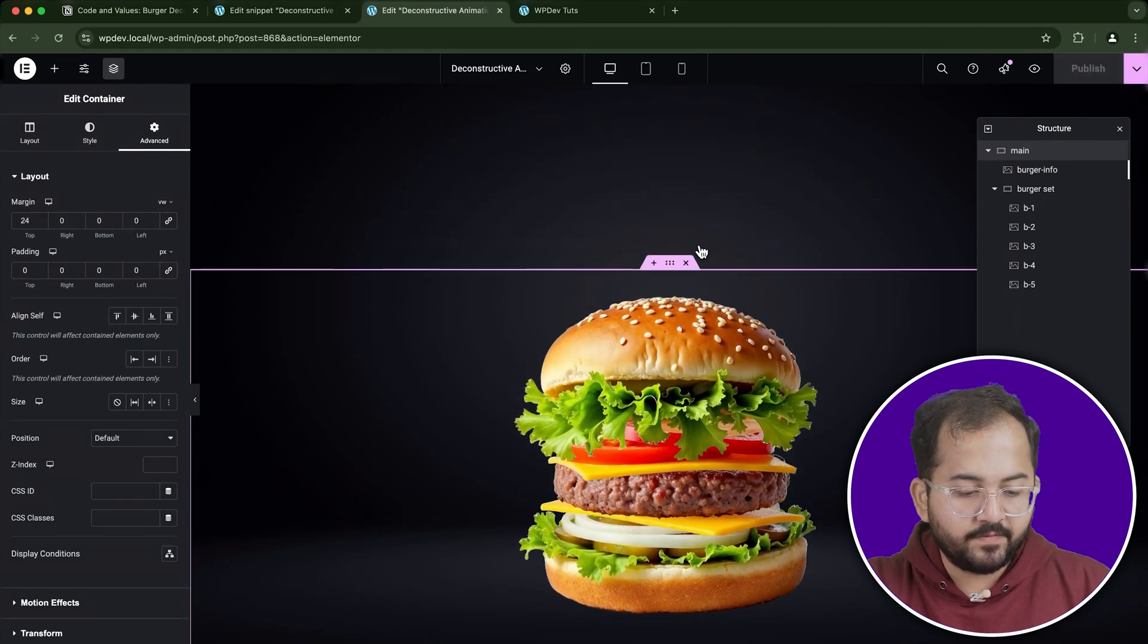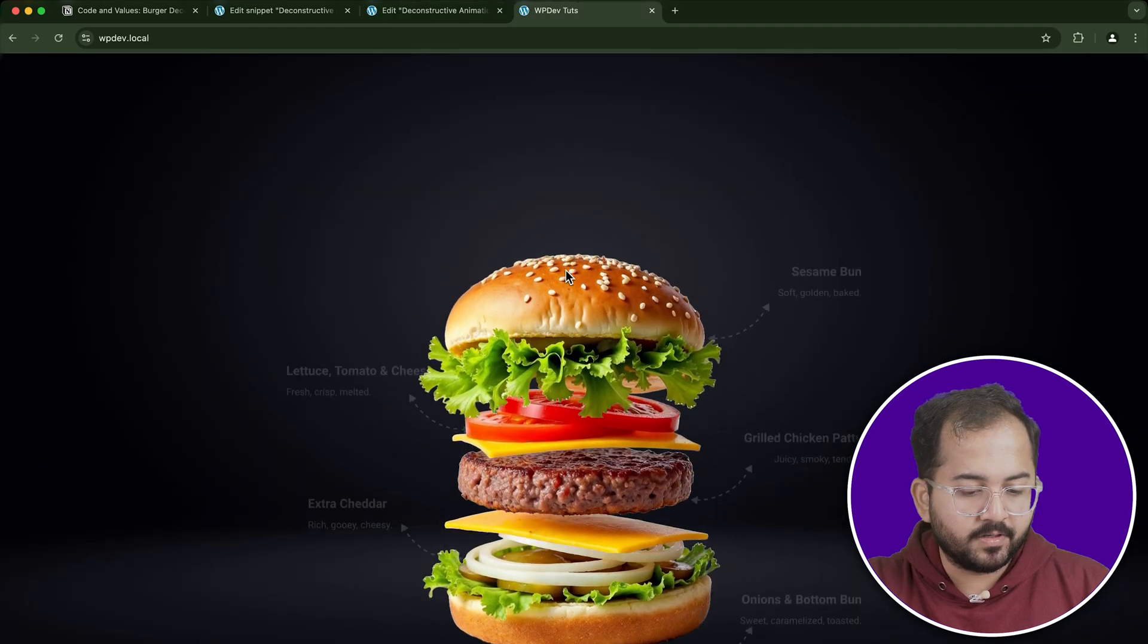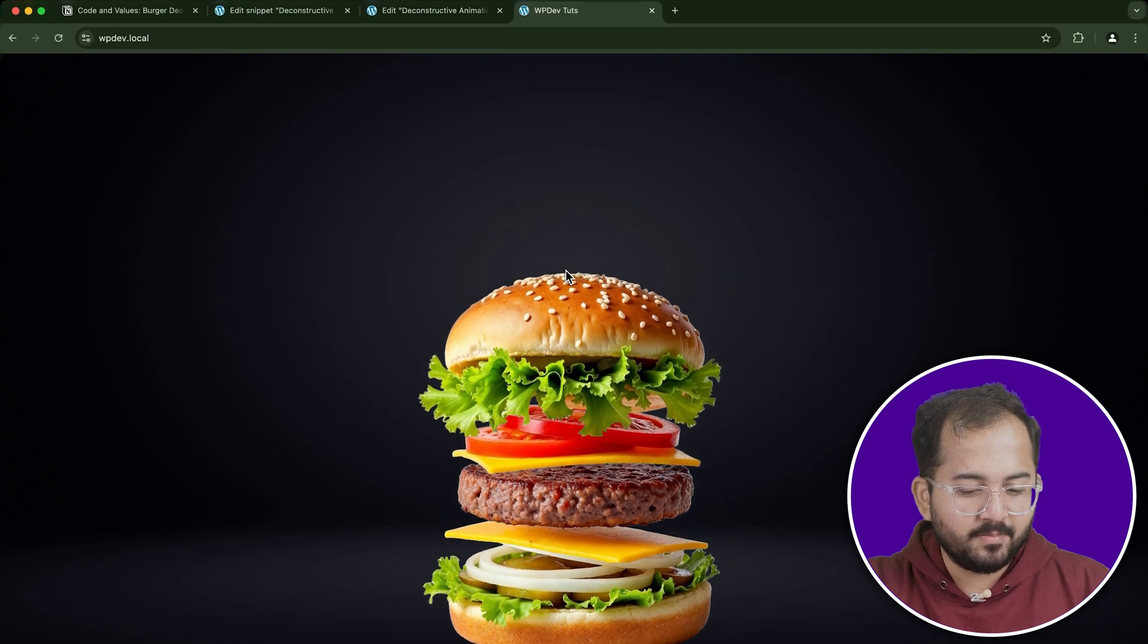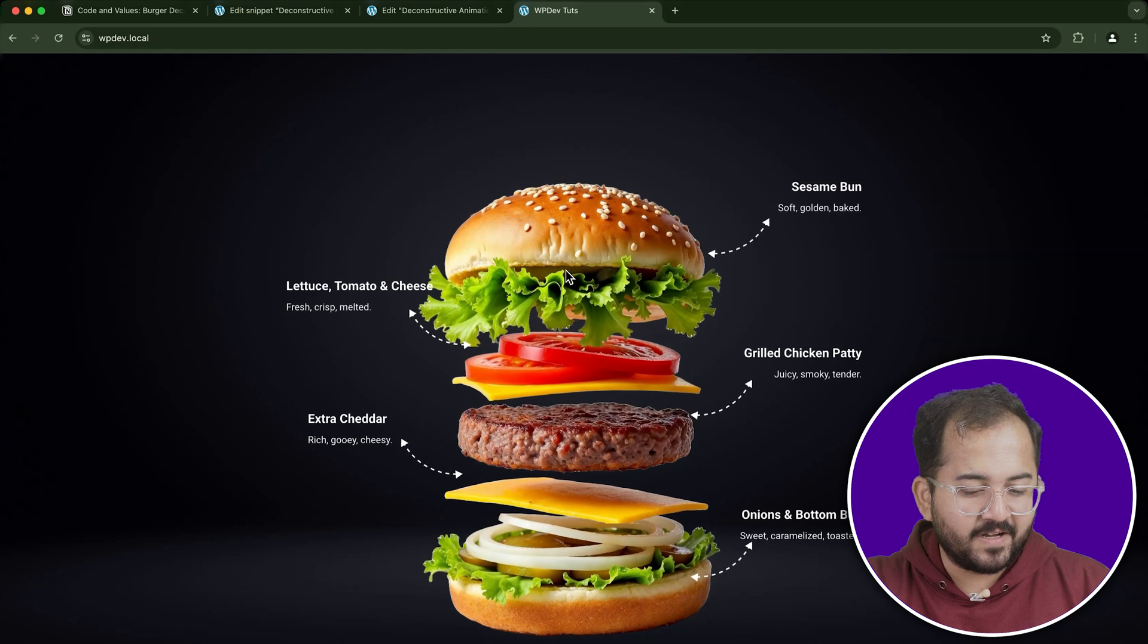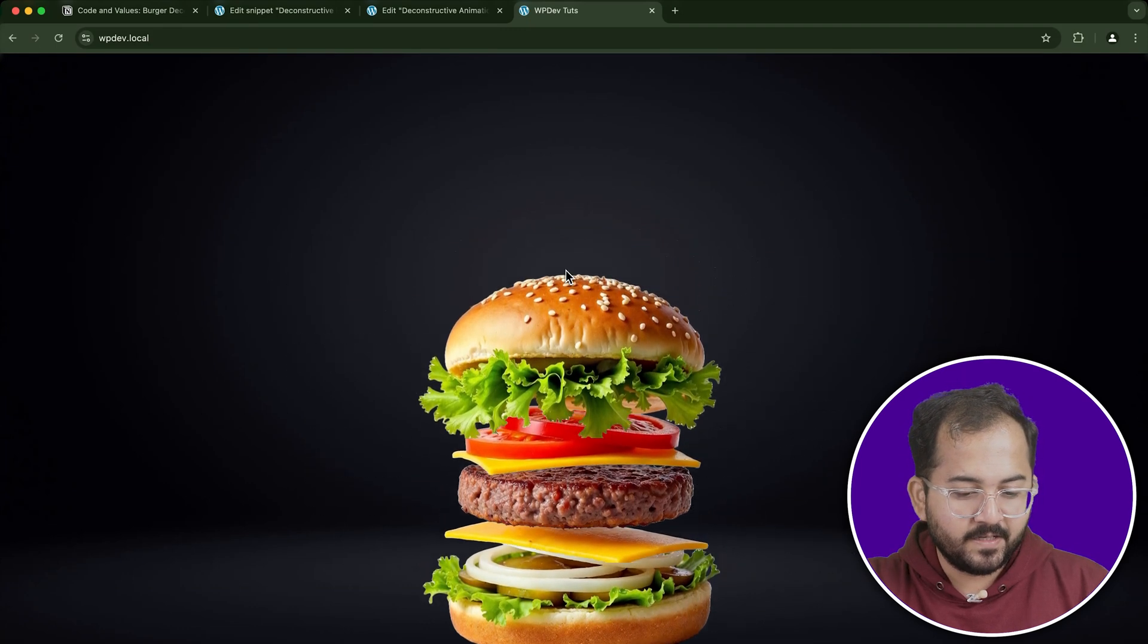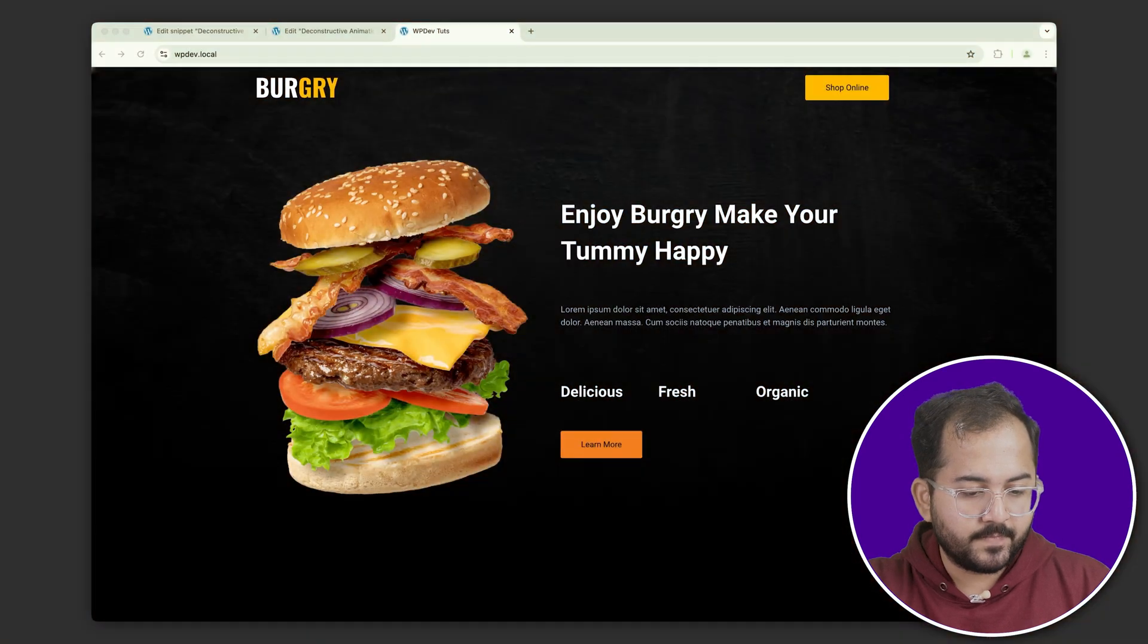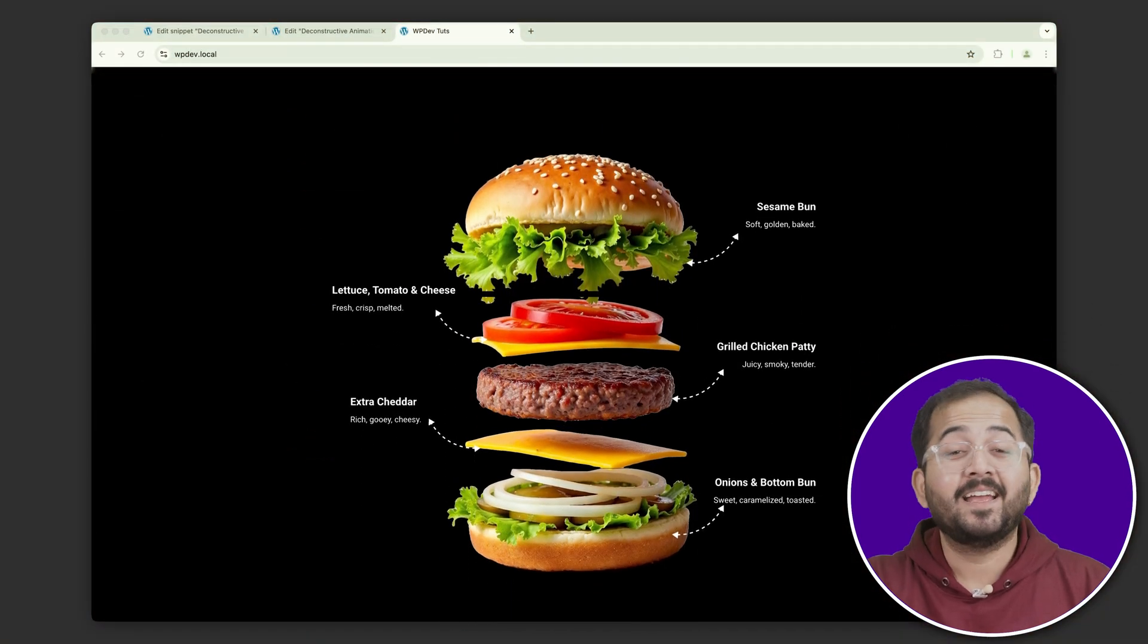Now that everything is set, let's preview the design. As you scroll, you should see the burger layers deconstruct with each layer floating apart. When you scroll back up, the layers will seamlessly come back together. It looks fantastic and really adds a dynamic interactive element to the design. Alright, let's add this to a page. And yes, the deconstruct and reconstruct effect works perfectly.